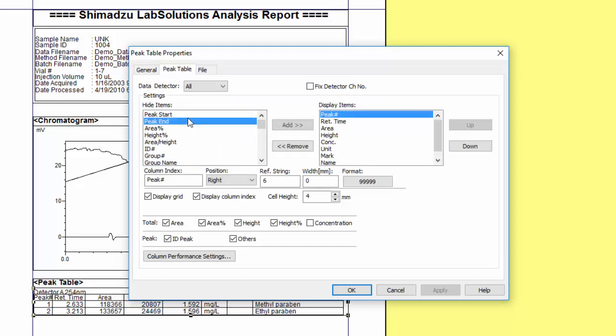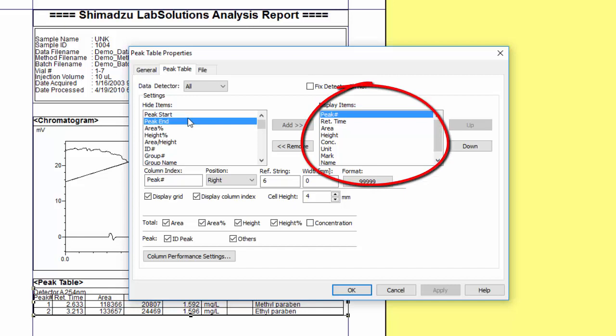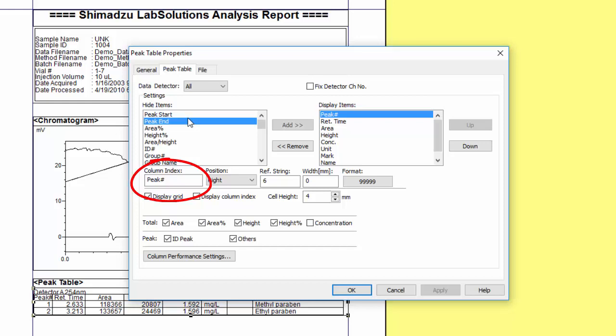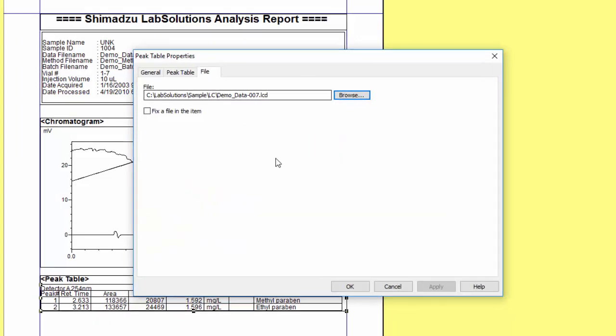You can select to display any option in any order in the peak table. The column order top to bottom is left to right. You can also adjust the width of the column by adjusting the reference string value. You can also adjust the column heading labeled as column index to help you narrow the column widths without cutting off any text. As an example, you can shorten the limit of detection to LOD to help keep the column width down.